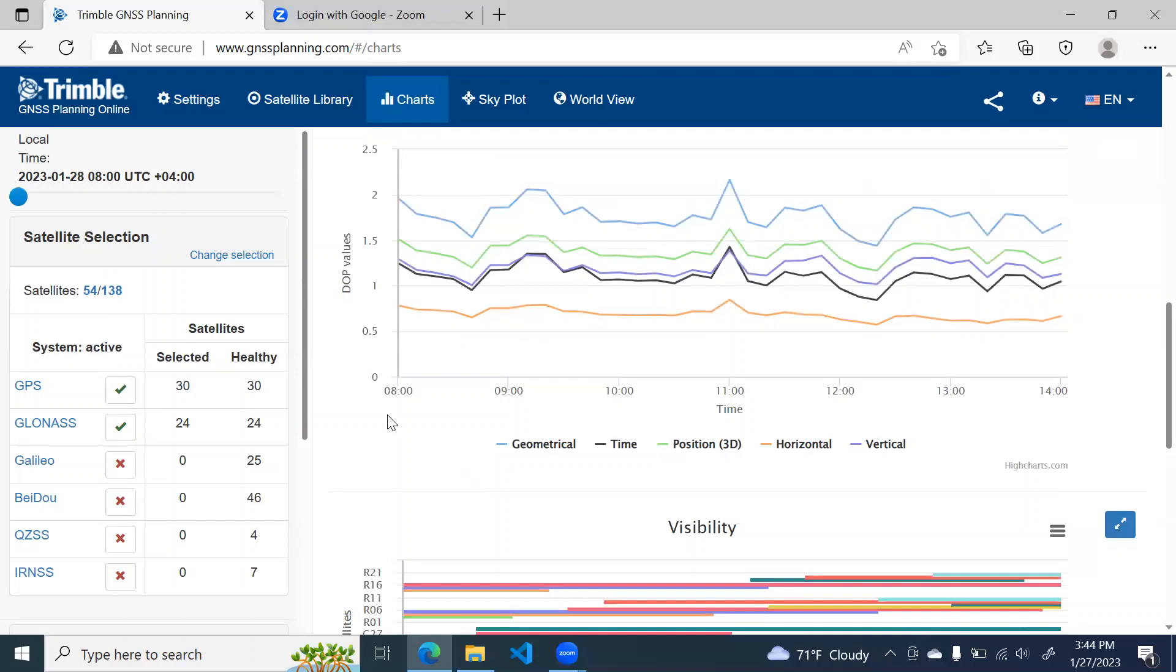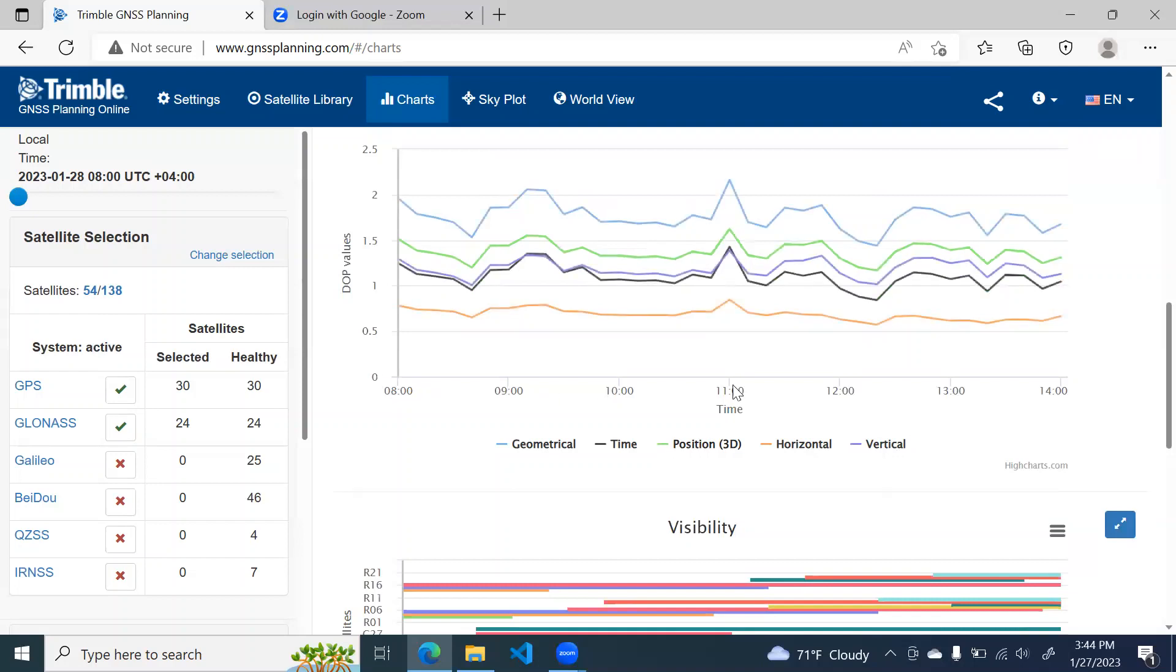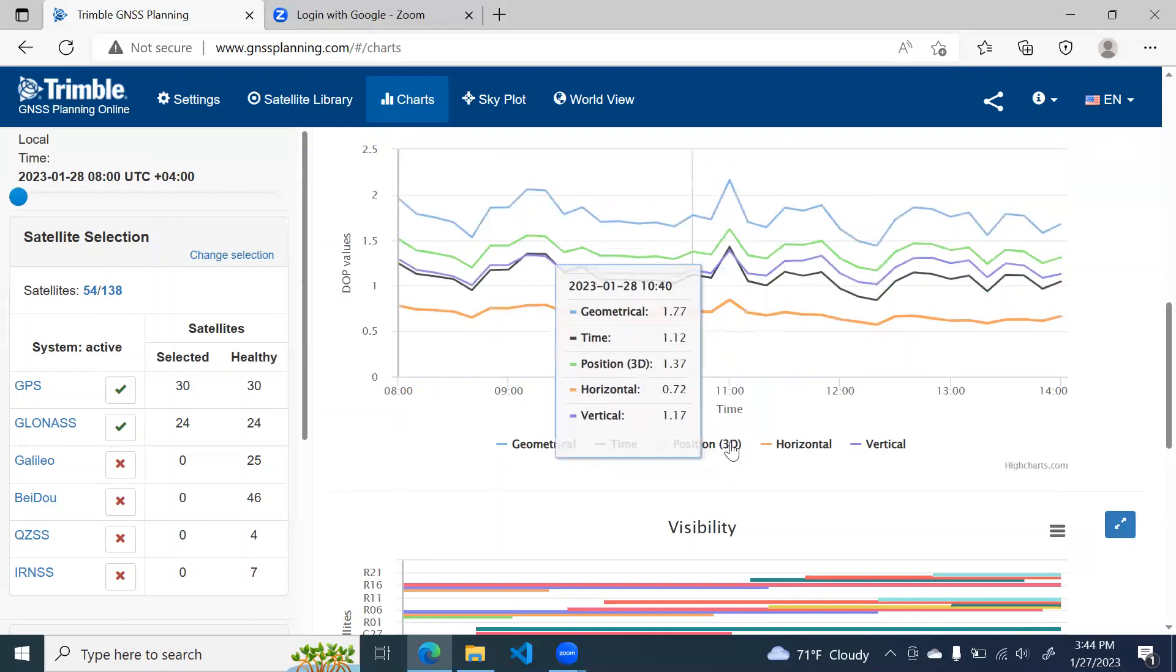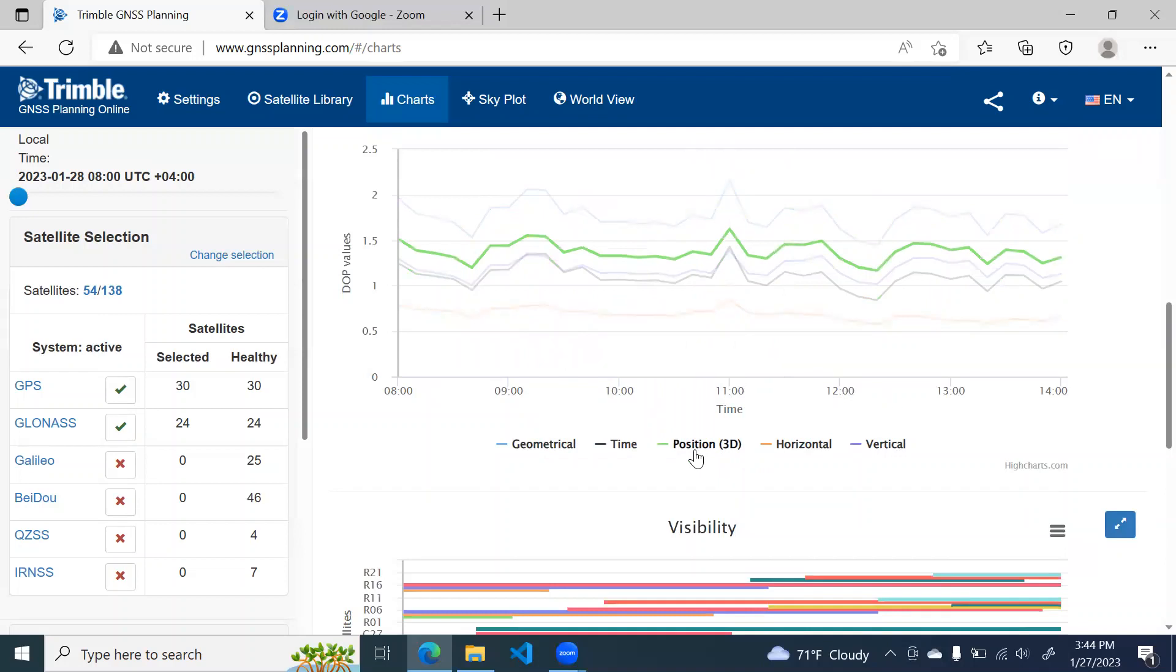So from this, you can see that the P-DOP value is somewhere close to one and a half. So it is in that range 1 to 2 which is excellent. So throughout our time period from 8 to 2, our P-DOP value is excellent 2 to 5. So this time is good for survey.